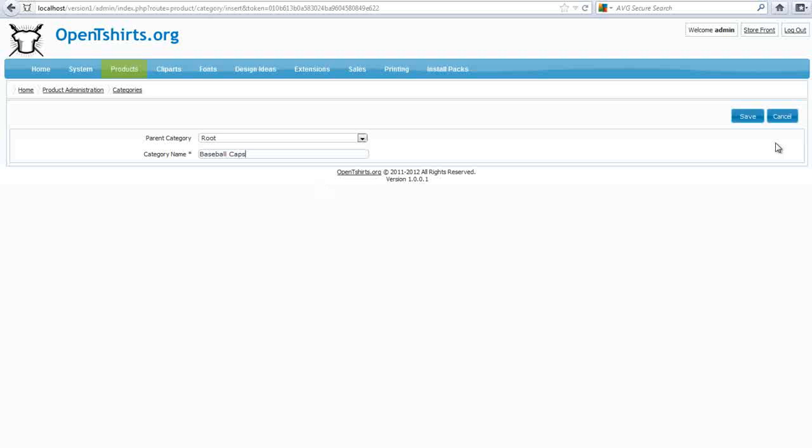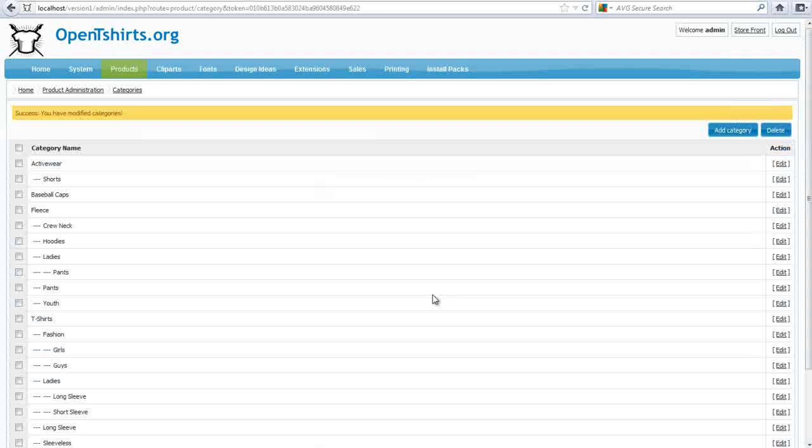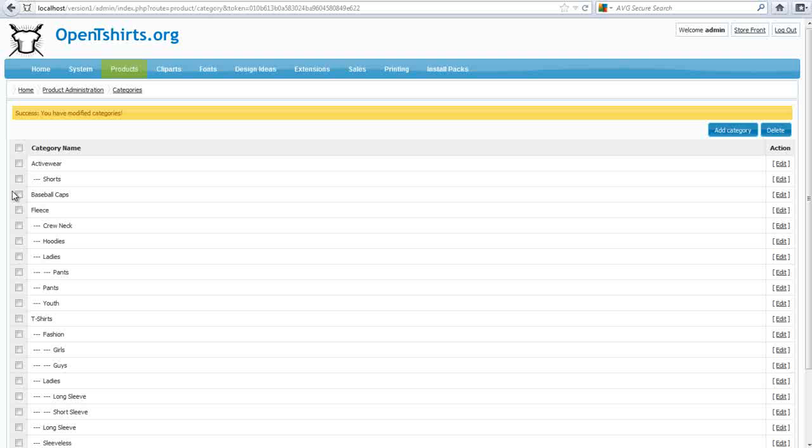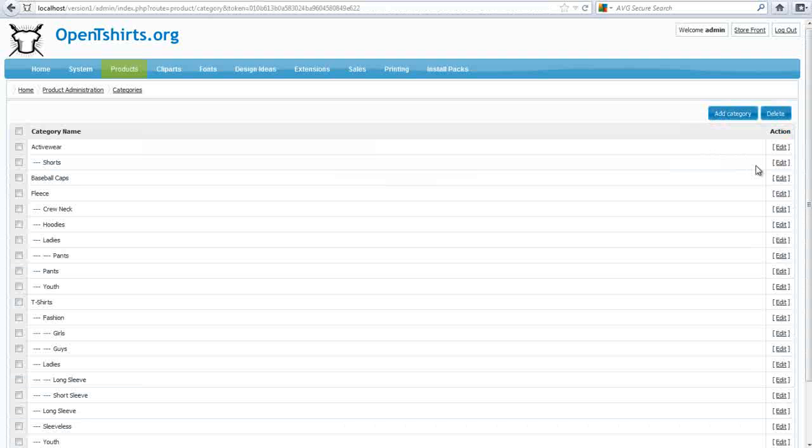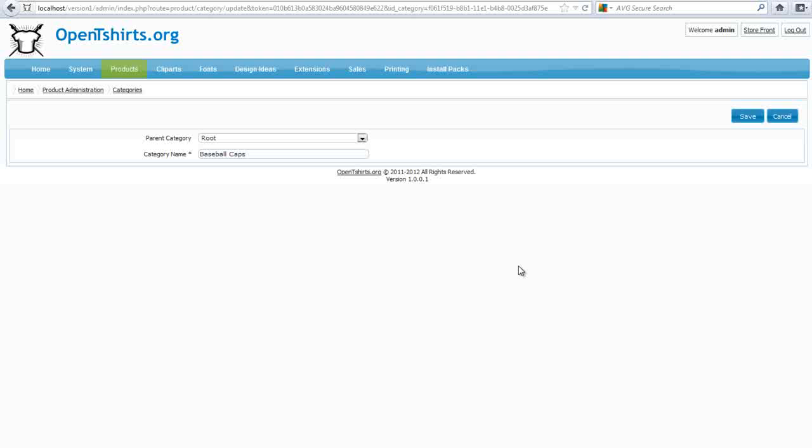If I add this to the root, and I select Save, I'll see that we now have Baseball Caps here. Now, I'll go ahead and edit this, and I want to cancel. I want the third one here.